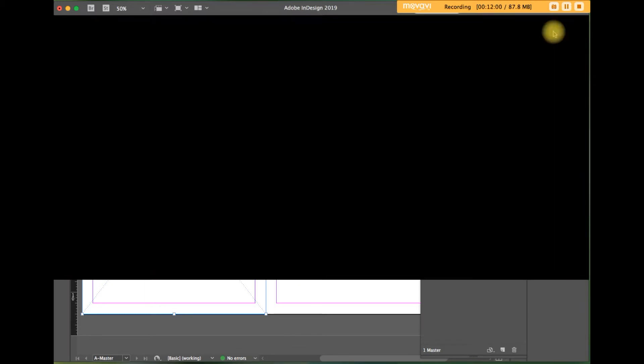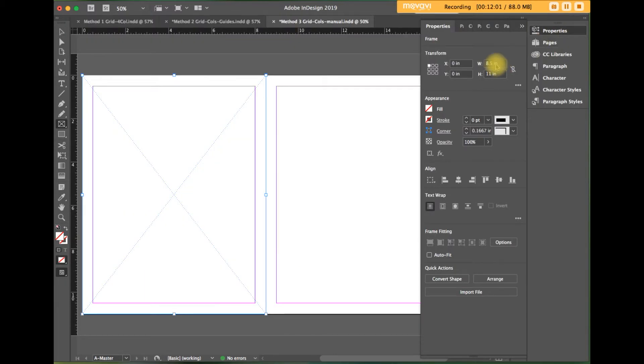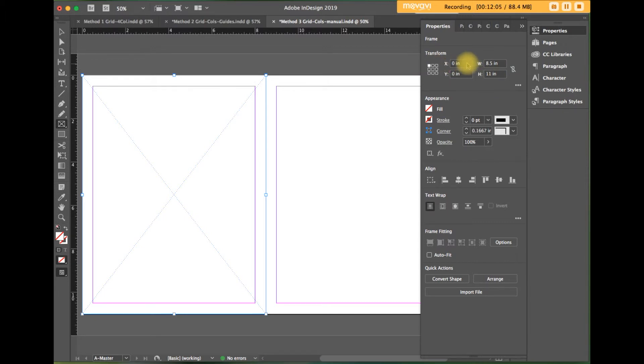The measurements, let's check the properties. It should be eight and a half by eleven and sit exactly at the zero, zero coordinate for X, Y, zero, zero.